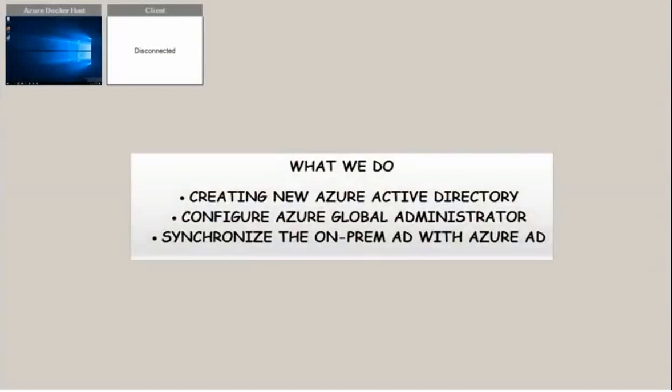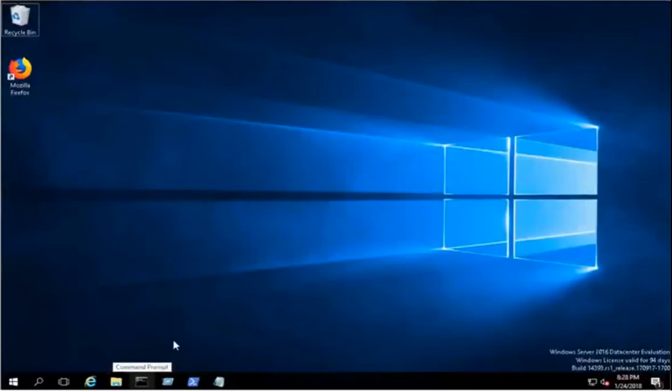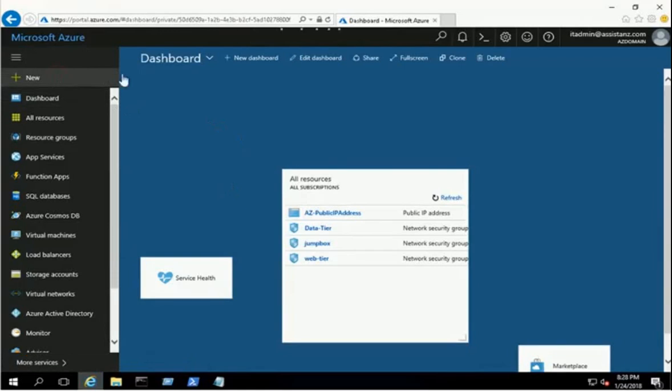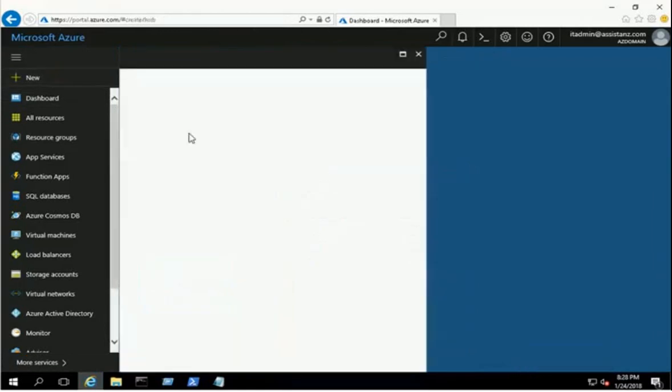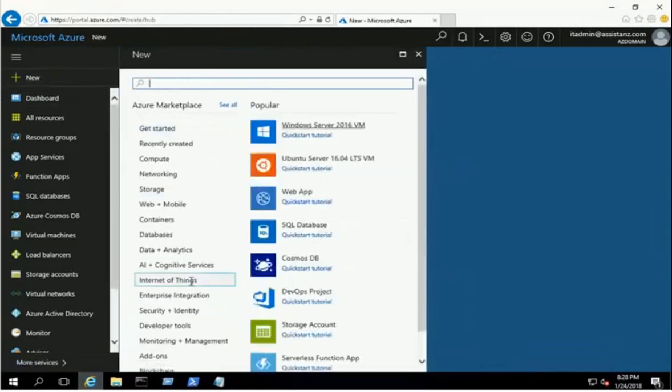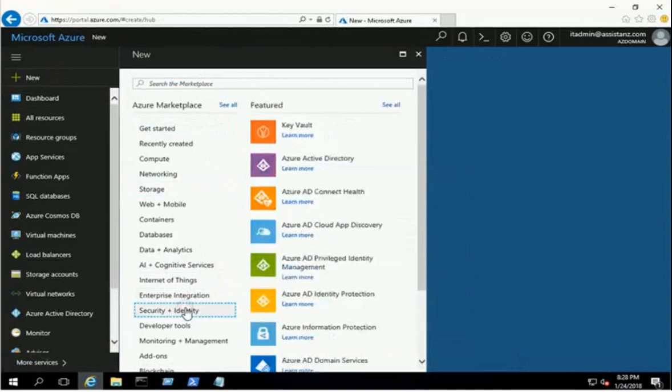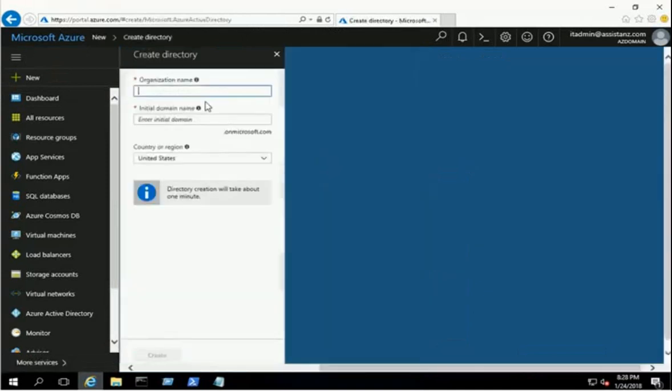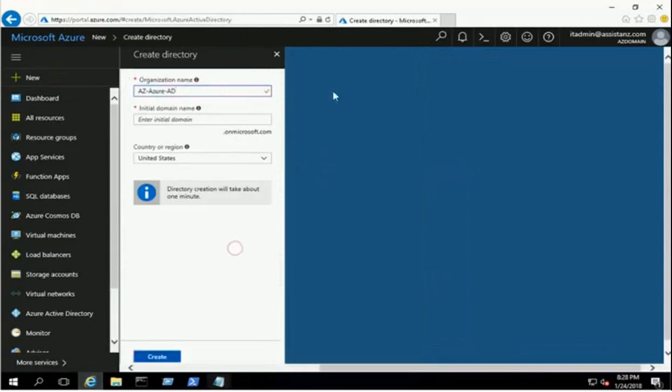This video shows you the steps to migrate users from on-premises Active Directory to Azure AD using Microsoft Azure Portal. Create a new Azure Active Directory using the security and identity service. Provide the organization name, domain name, and country information, then click the Create button. It will take a few minutes to complete the creation task.